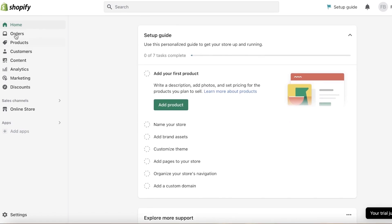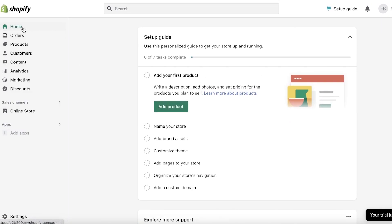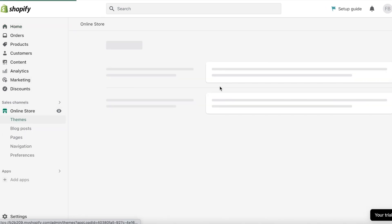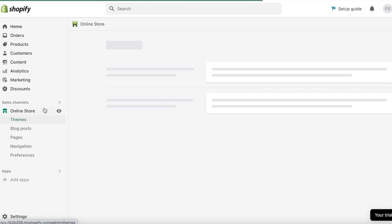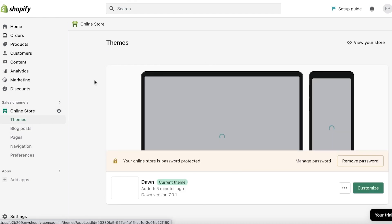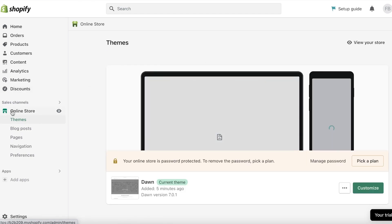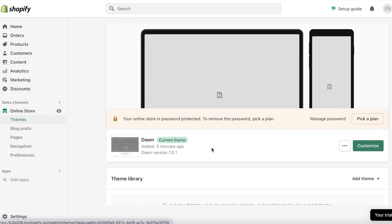On the left side you will find your home page, orders, products, customers, content, analytics, marketing, and discounts. Then you have your online store. Setting up your online store is probably going to be the most difficult part, so we're just going to go through it first. Click on this and you will have a theme.